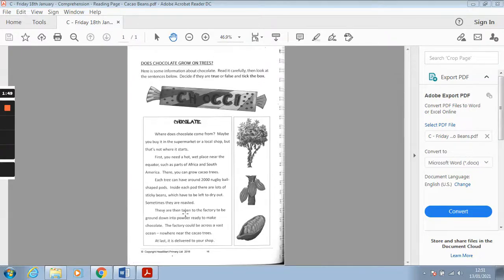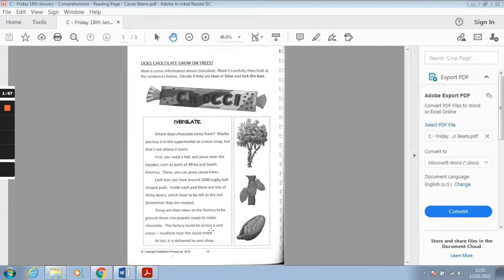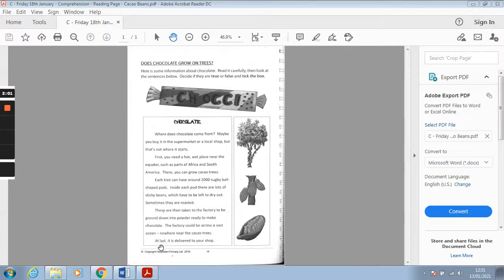These are then taken to the factory to be ground down into powder ready to make chocolate. The factory could be across a vast ocean nowhere near the cacao trees. At last it is delivered to your shop.